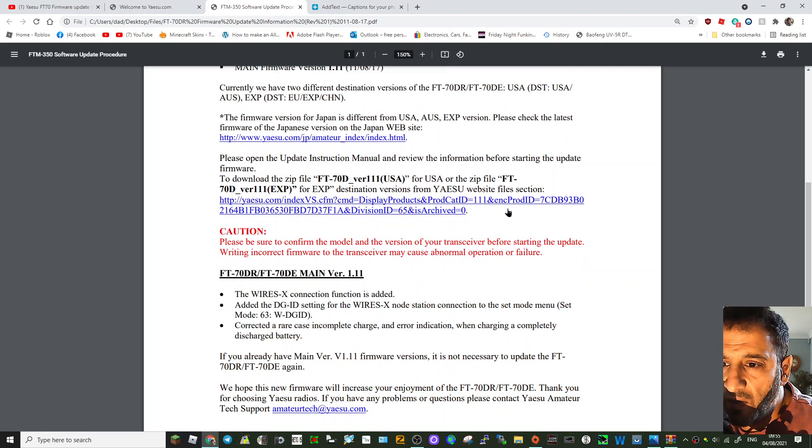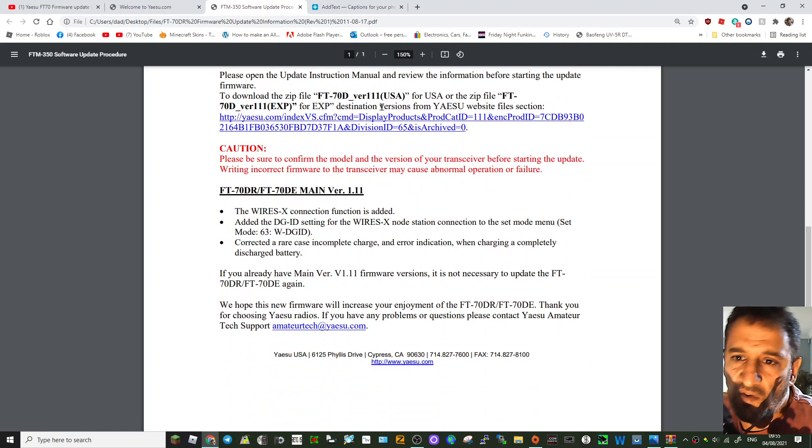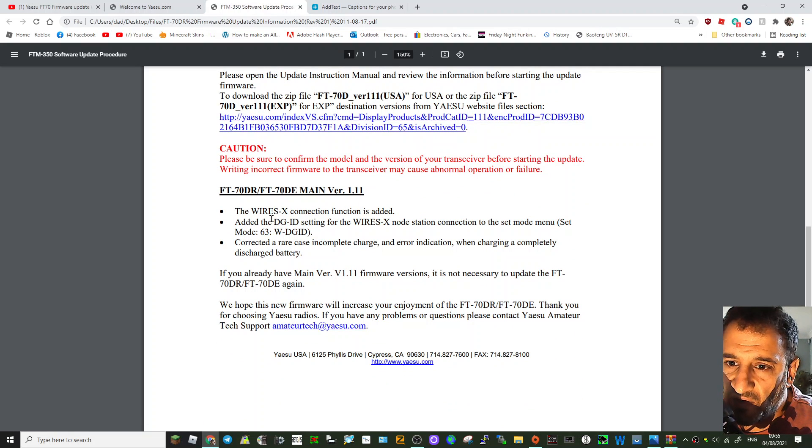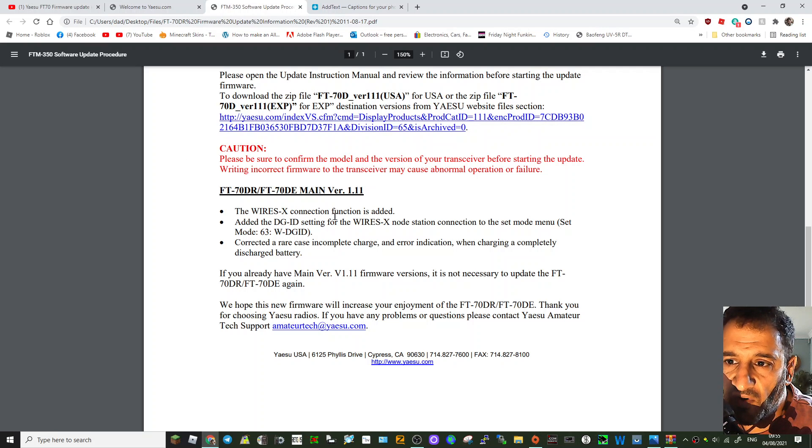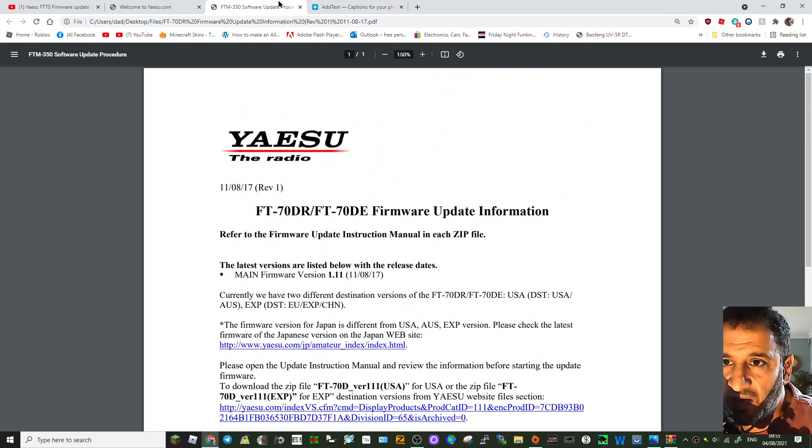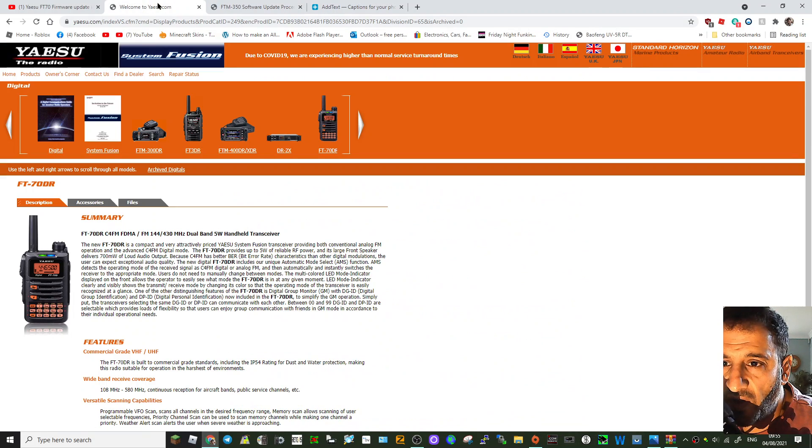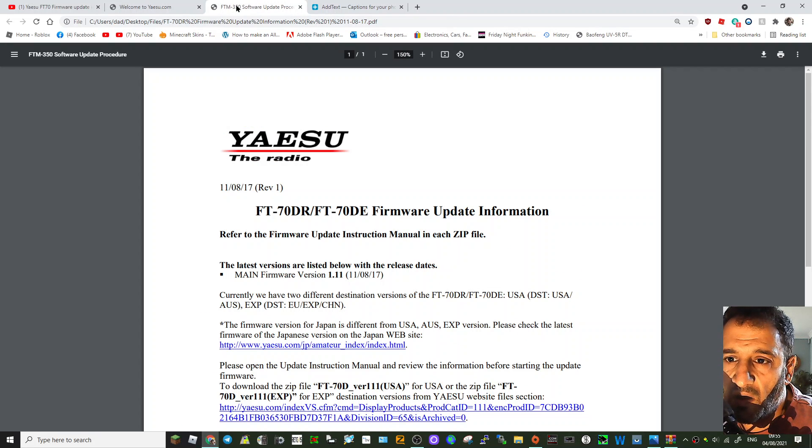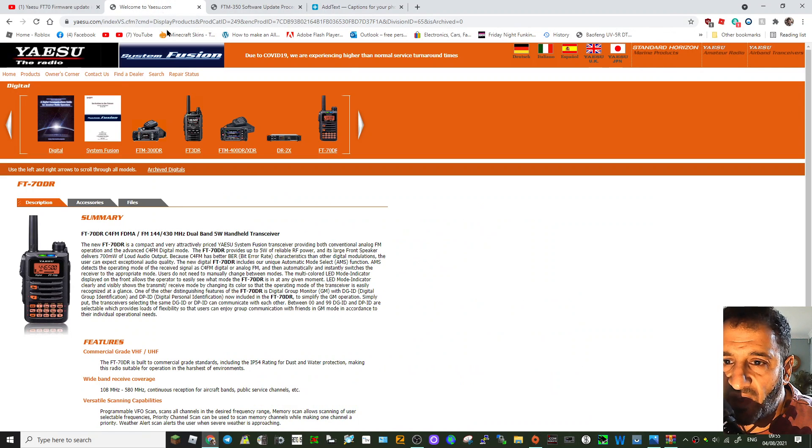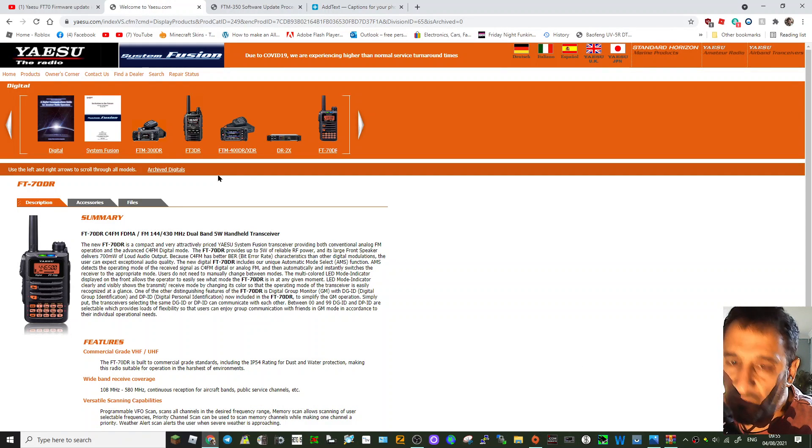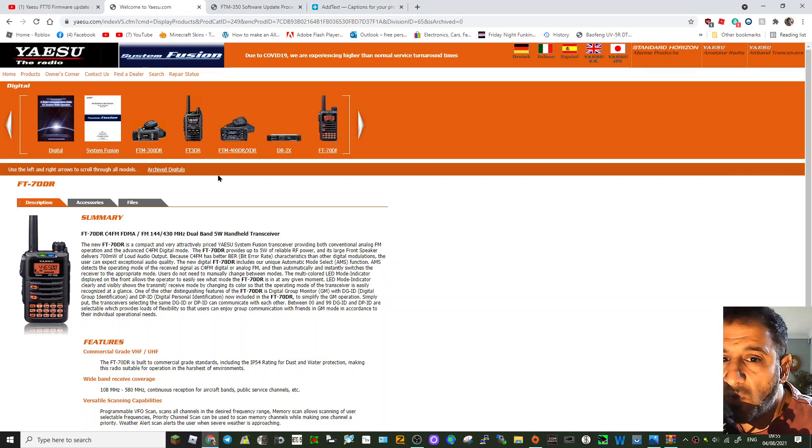If you look here, in the additional improvements, the Wires-X connection function is added. Basically, if you're running firmware that is before 1.11, then the Wires-X part of your FT-70 is not going to work.